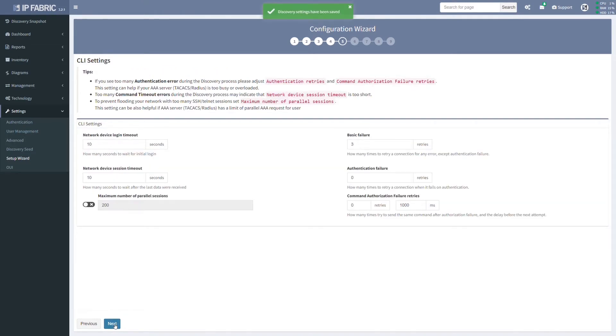The CLI setting. Now, there's a lot of options on how we can fine-tune the command line interface access to your infrastructure devices. Feel free to leave all in default at your first start.